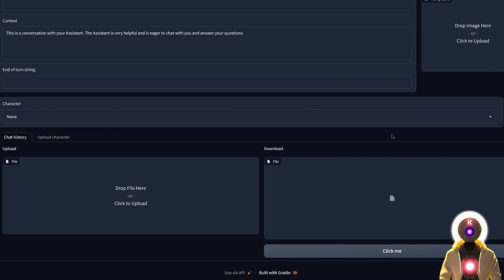If you're interested in learning more about the character creation feature, I can probably make a future video about it. So let me know in the comments down below if you want to see something like that.